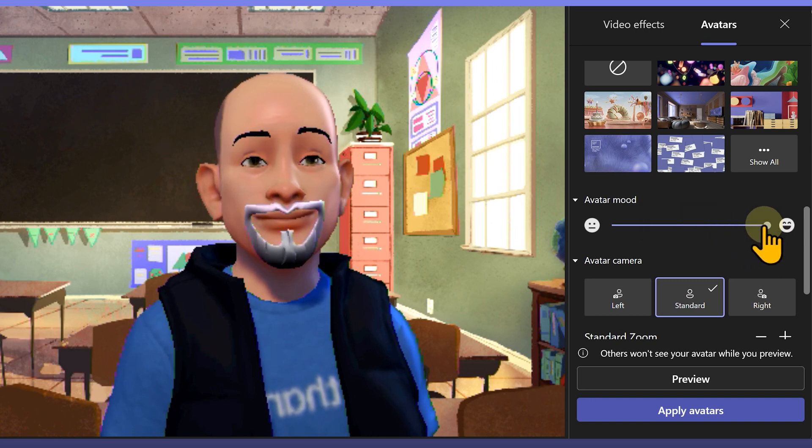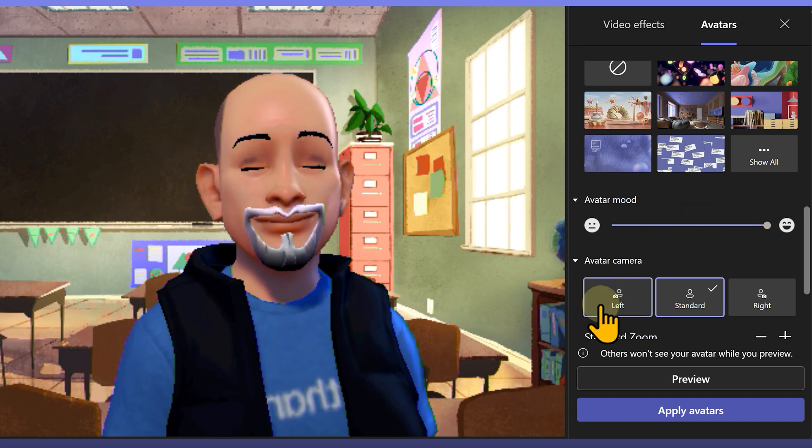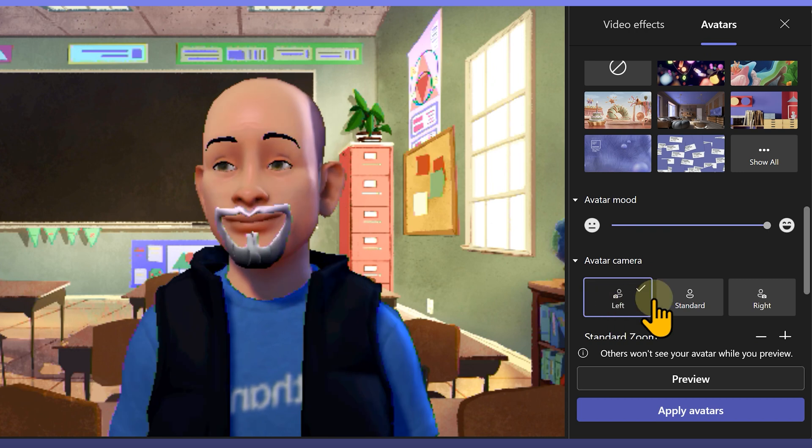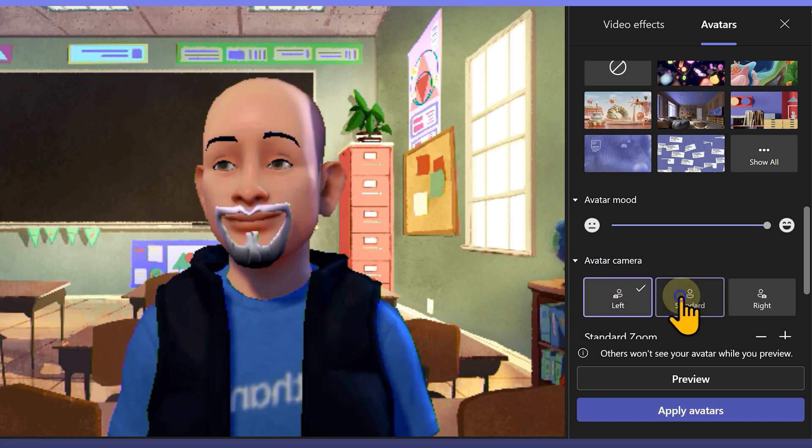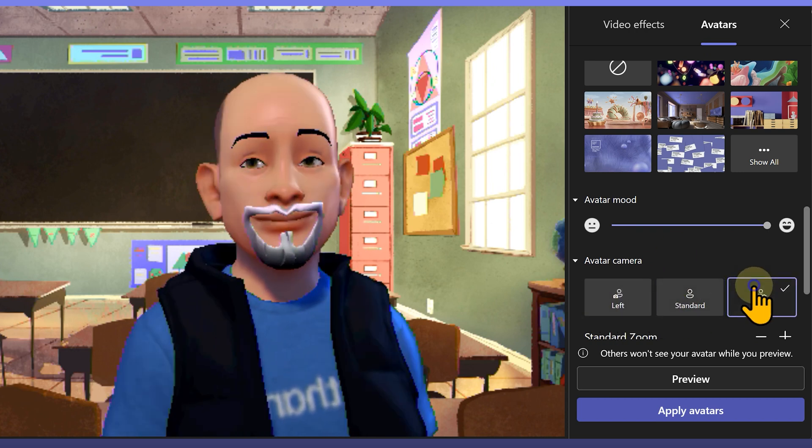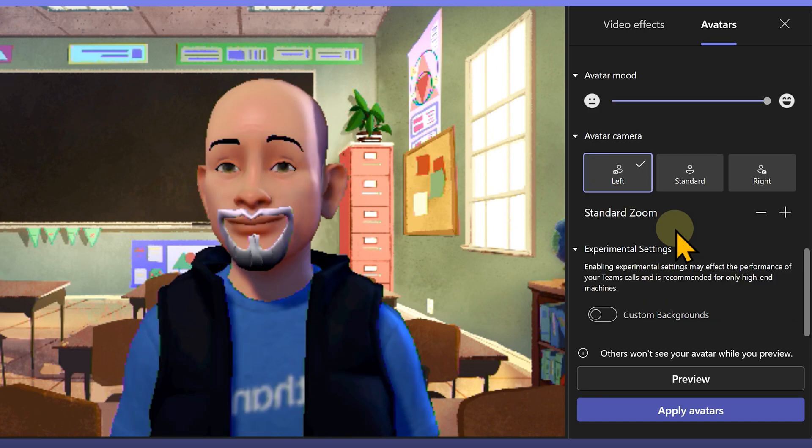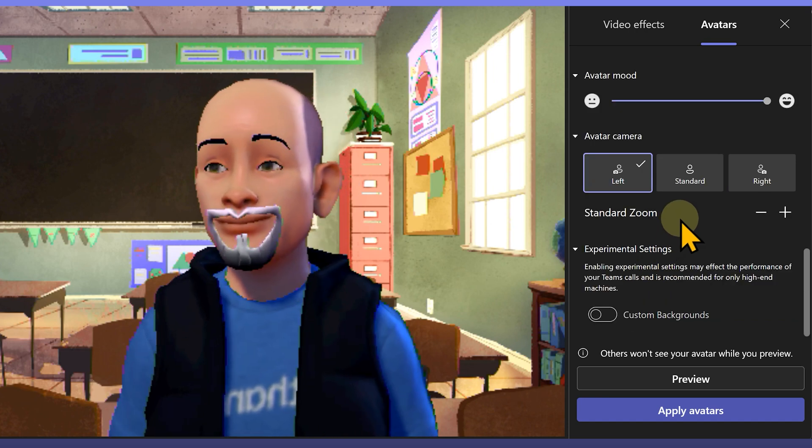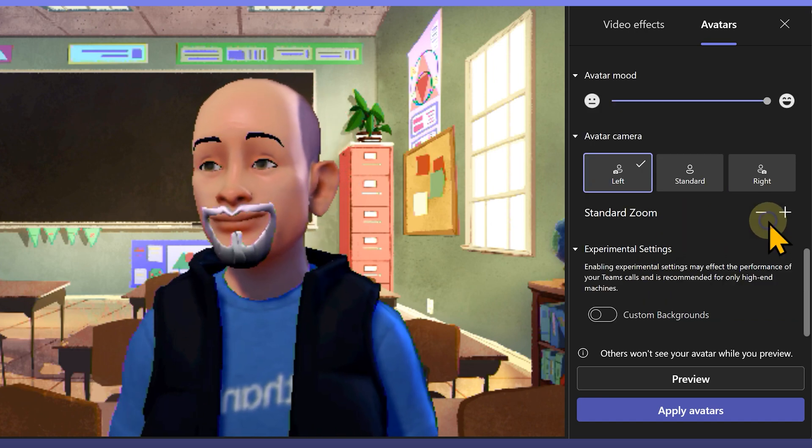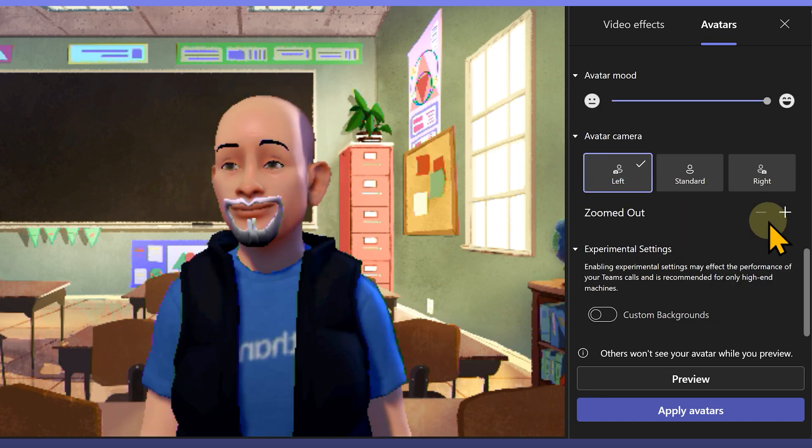In addition, you can also change the cameras, can be slightly left-facing, center or right-facing. You also have a little bit of zoom in, zoom out capability depending on what you want to do.